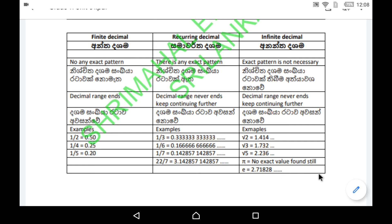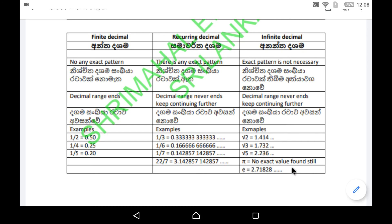There is a new thing for you — you may have never seen a number like this before. This is called Euler's number. Its value is 2.71828, and it keeps continuing with no exact pattern and no repeating group. This E value is also called the factorial mean. You will need this for your A-levels, but it's better to know it at all levels.